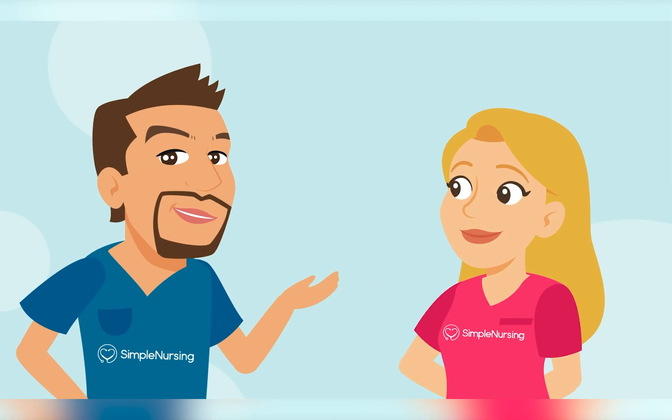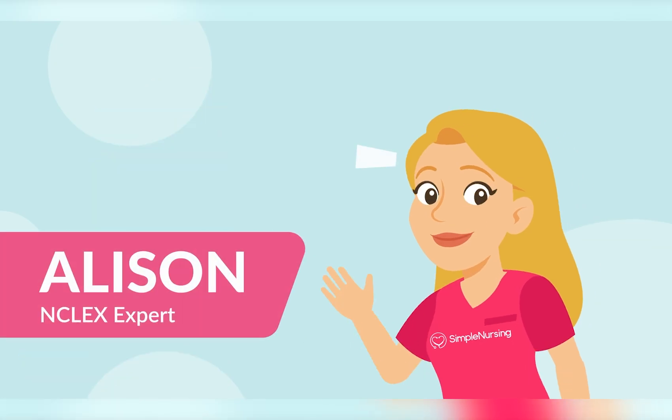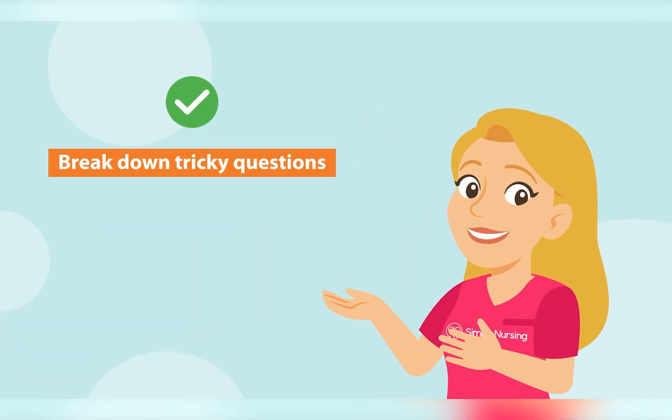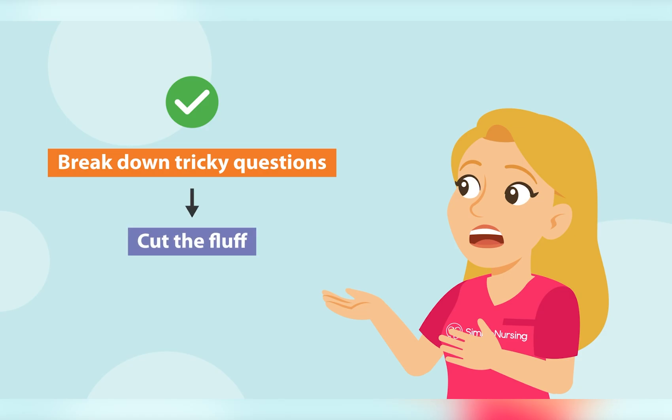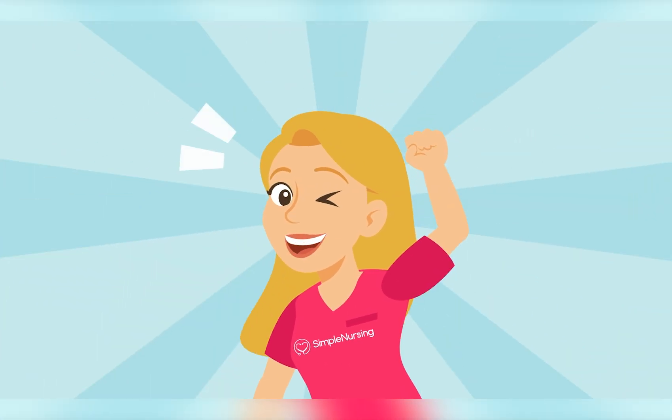Joining me is one of our NCLEX experts, Nurse Allison. Hey, everyone. I'll show you how to break down tricky questions, cut the fluff, and find the right answer fast. Let's dive in.